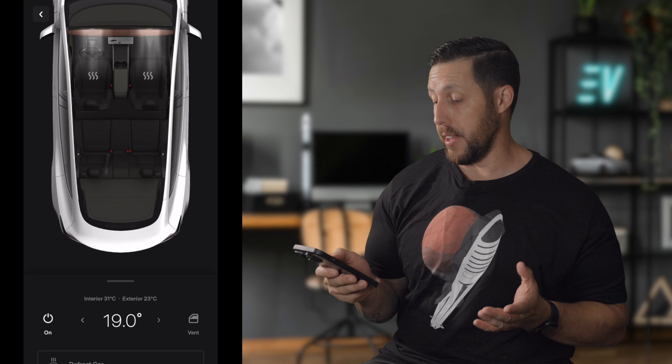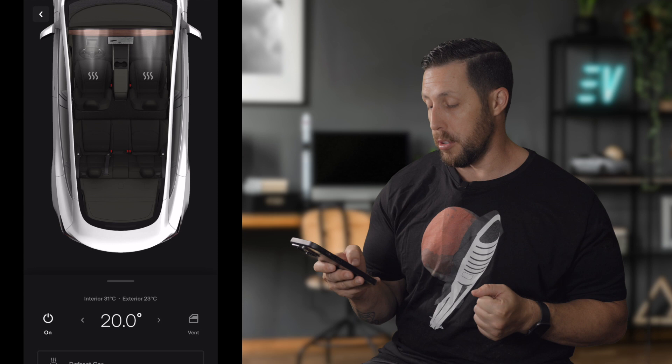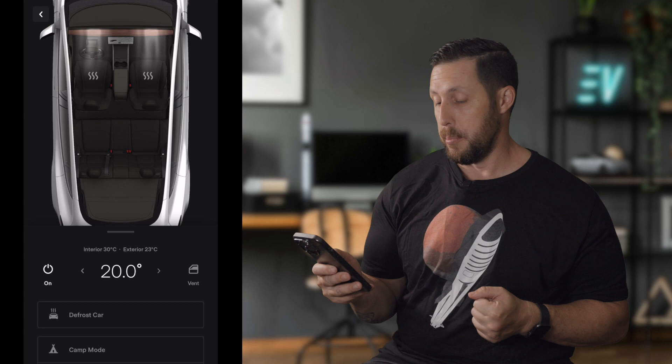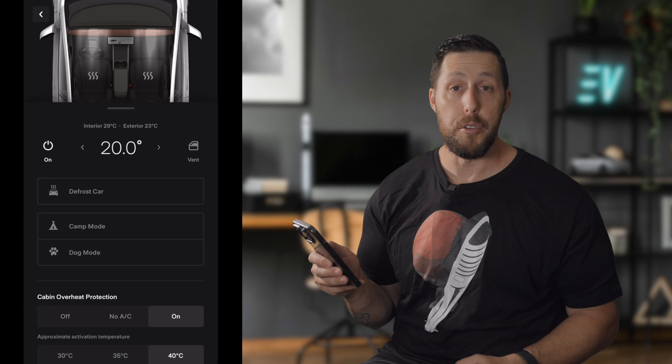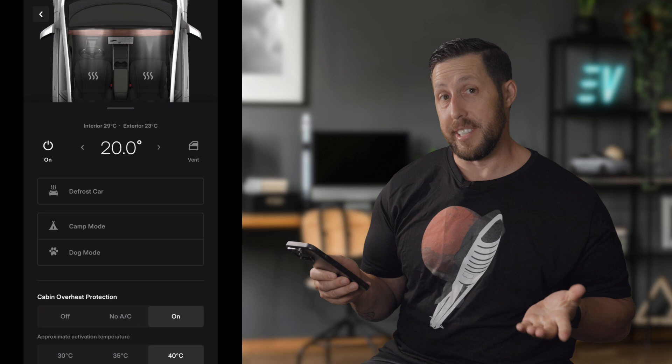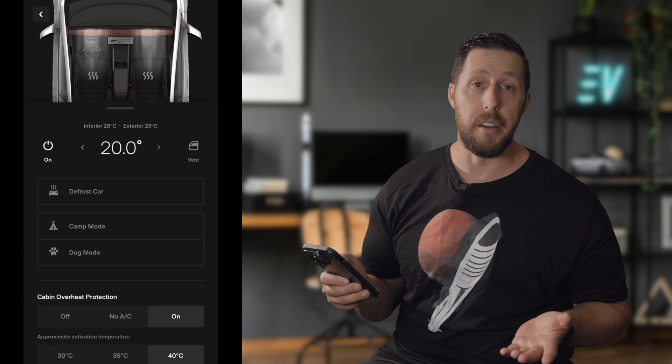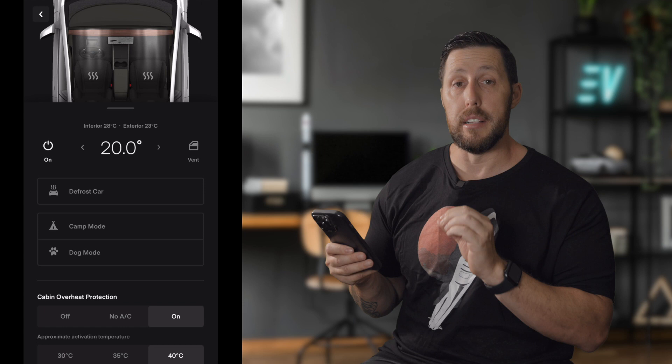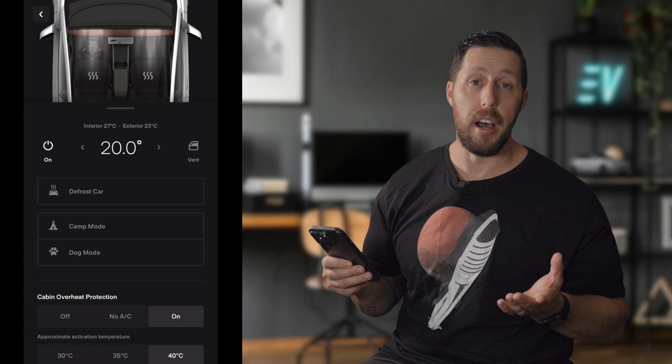Below the car graphic, you'll see the current interior temperature as well as the exterior temperature. You can set your desired temperature, and you can also vent your windows or close them. Below that is the defrost option. Pulling up on the little icon gives you camp mode and dog mode. Camp mode keeps your climate on while you're camping or sleeping in the car. Dog mode keeps the climate on for your pet and puts a display on the screen so passersby know the car is on and the dog is comfortable — so they don't smash your windows.